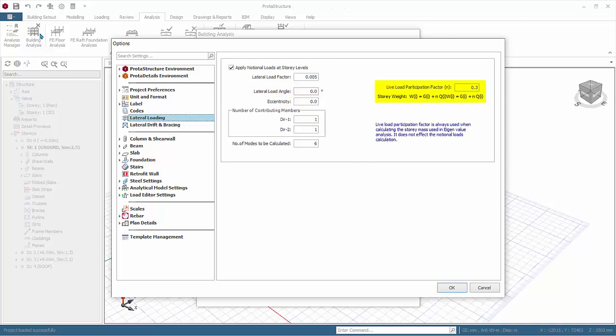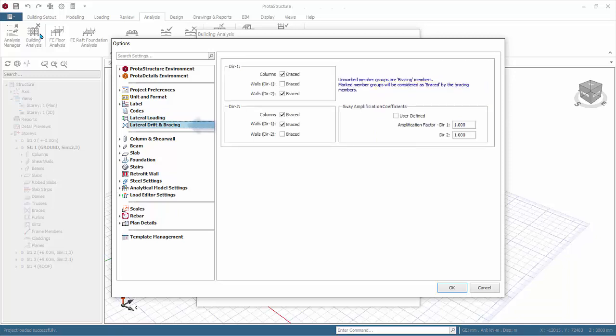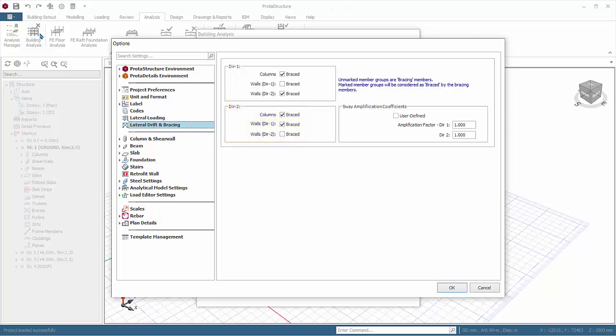Lateral drift and bracing defines the bracing conditions of columns and walls in direction one. Columns are by default assumed to be braced by walls aligned in direction one. Similarly walls in direction two is braced, hence walls in direction one is the bracing member. Conversely in direction two, walls in direction two is the bracing member for columns and walls in direction one.